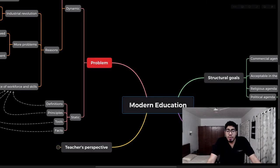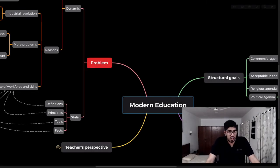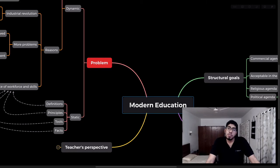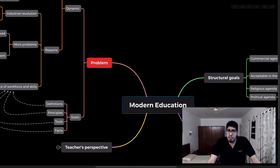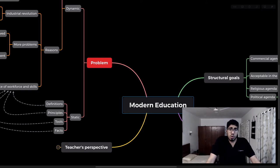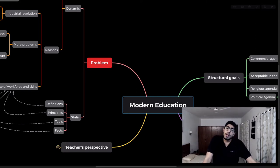Hey guys, my name is Hashir and I am a user experience designer, meaning I design and develop applications, websites, and games for clients across the world.